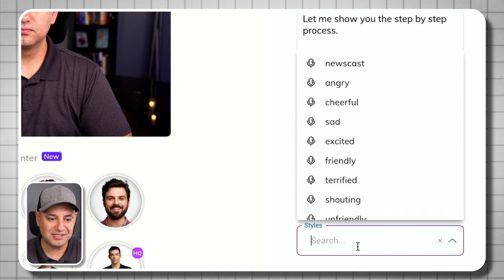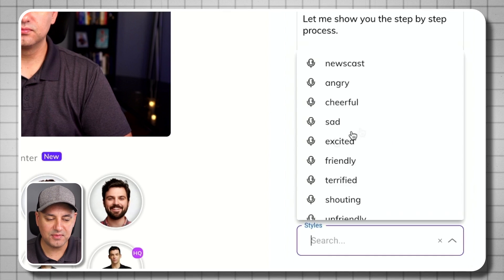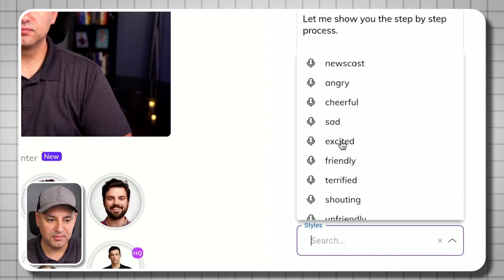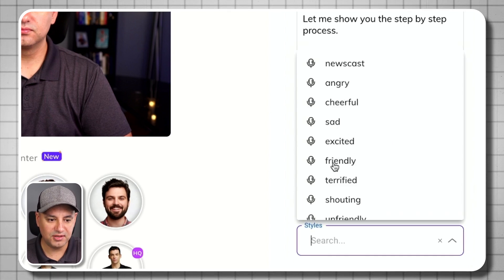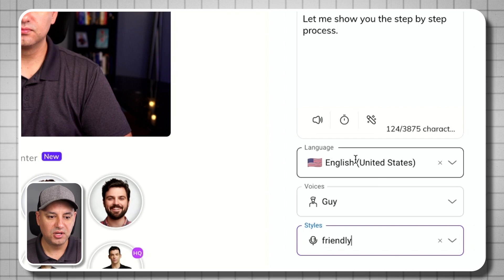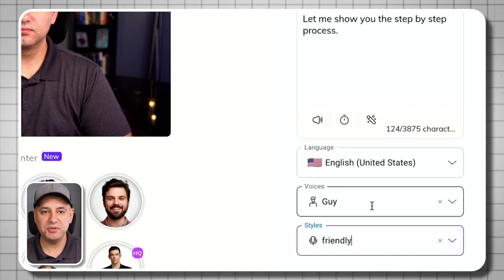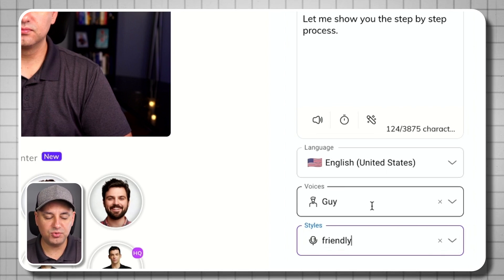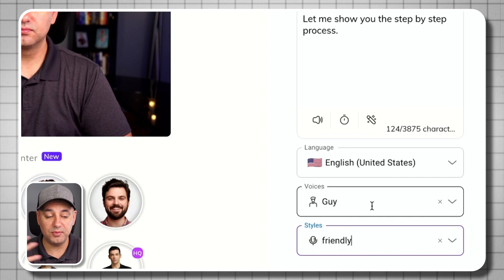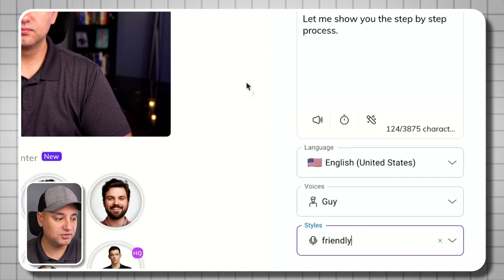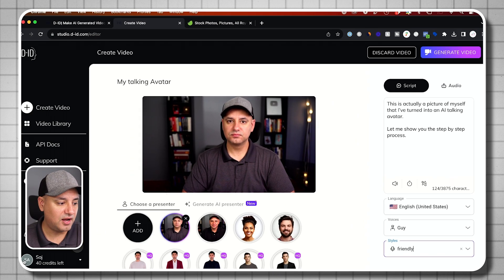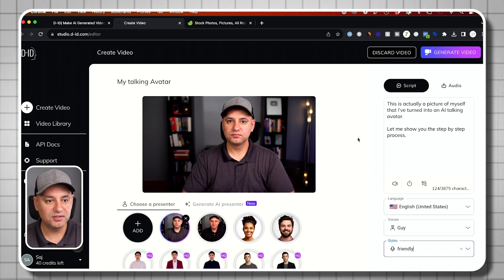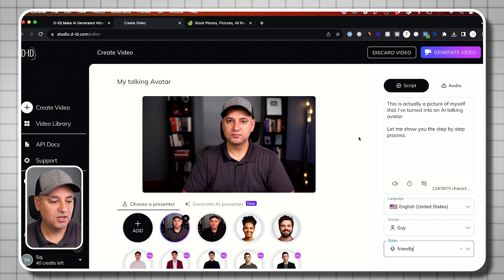And then the style, you have sometimes different styles here. So maybe friendly is a good option. And it depends. Some of these are behind the paywall. Some of these require you to upgrade your accounts. And I already have some credits over here that I'm going to use.